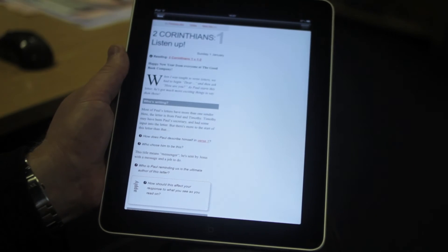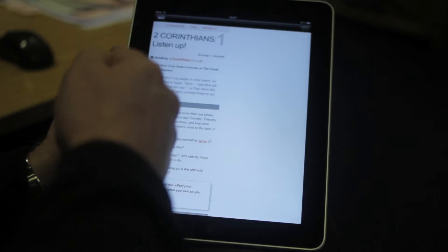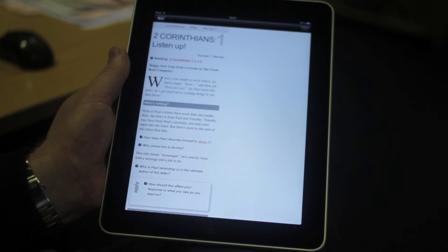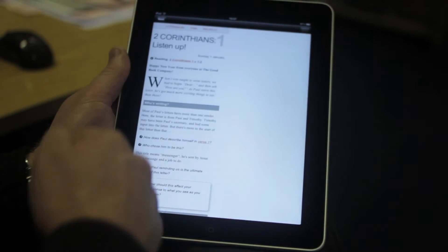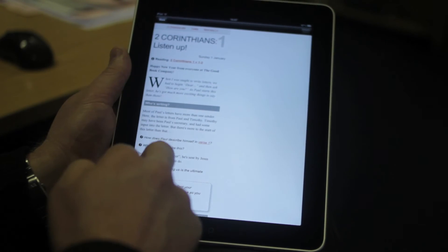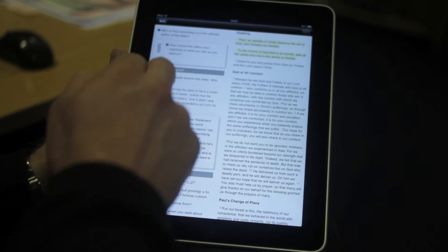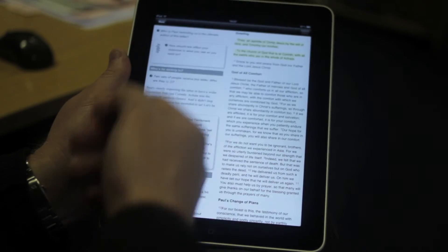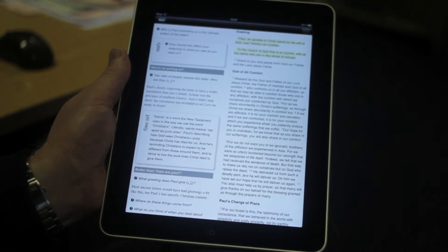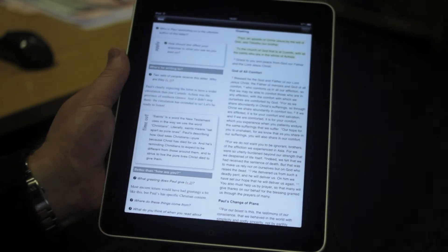It's downloaded now. If I press Begin, there it is — we're into Sunday the 1st of January, 2 Corinthians. I can scroll through and click on a Bible text to reveal the Bible passage right next door.